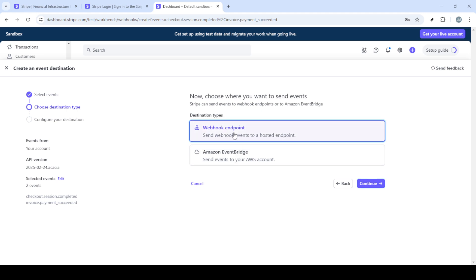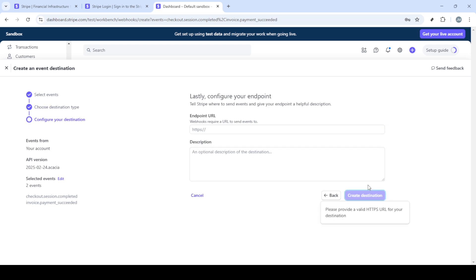After making those selections, proceed to invoice and select invoice.payment.succeeded. This helps you get notified every time a payment-related invoice goes through successfully.